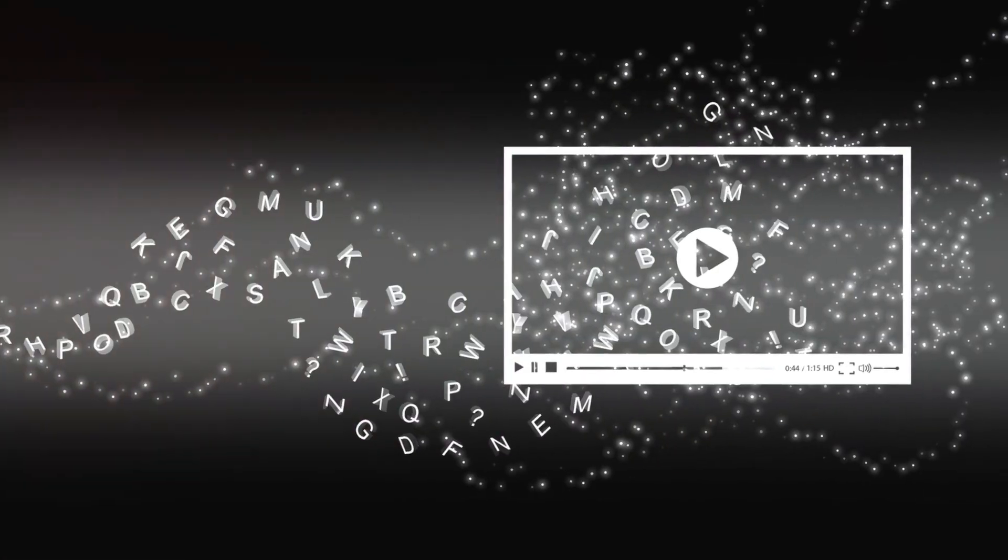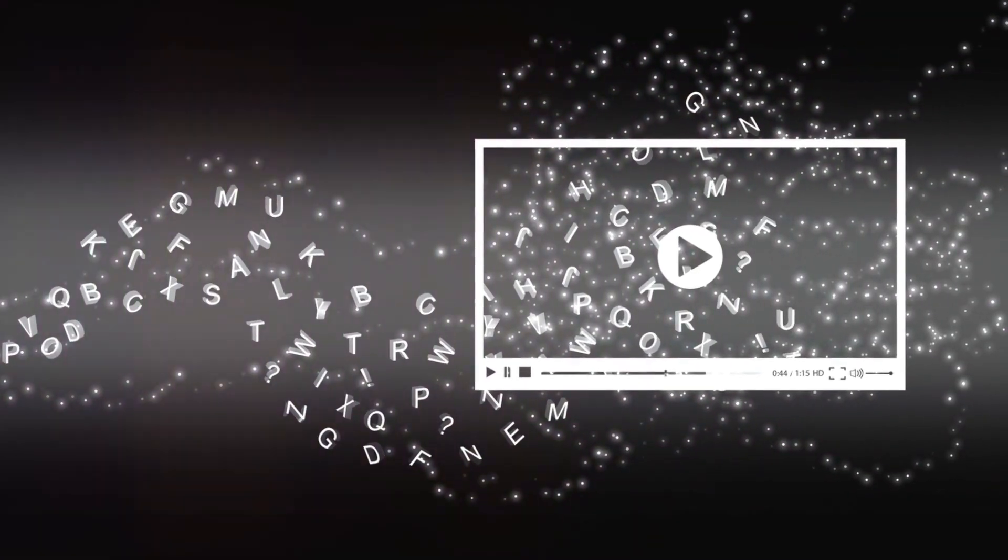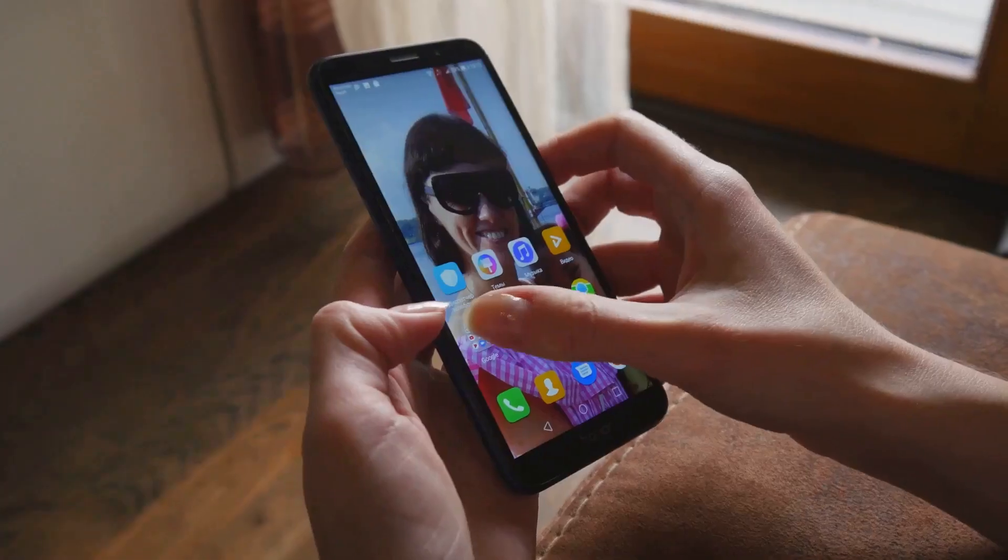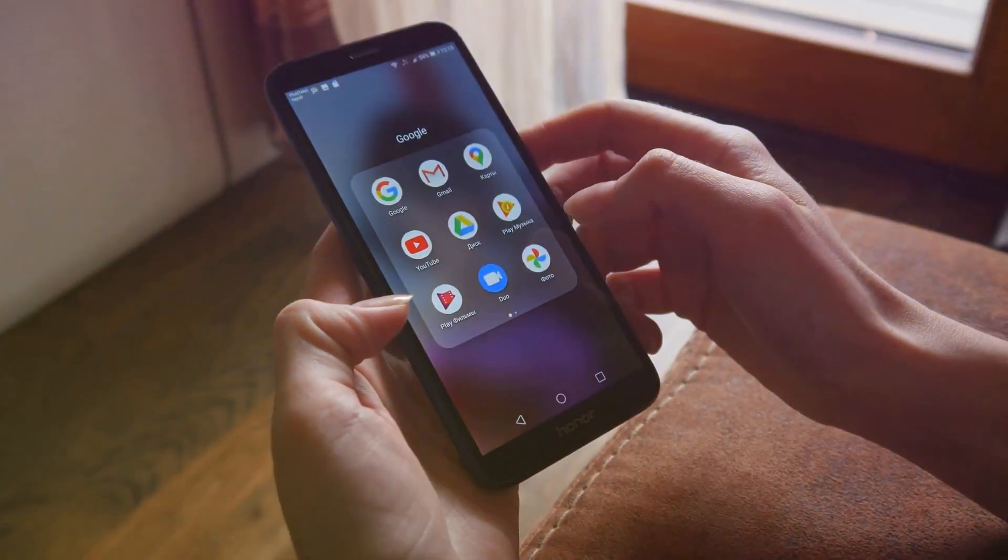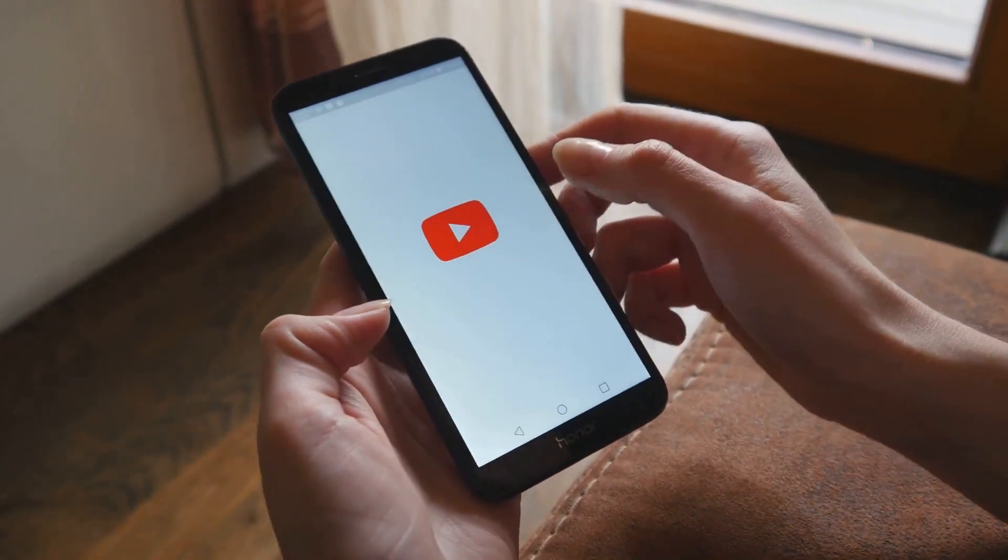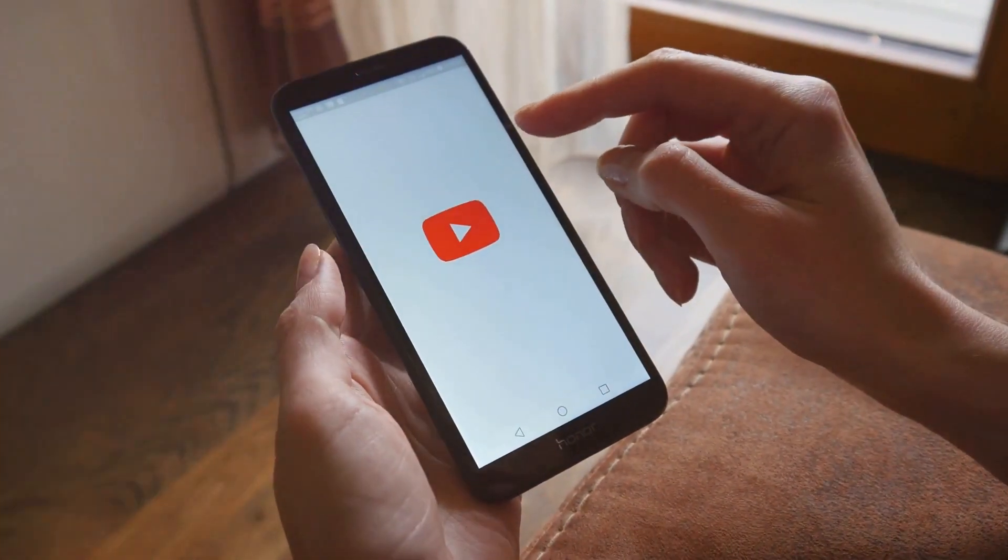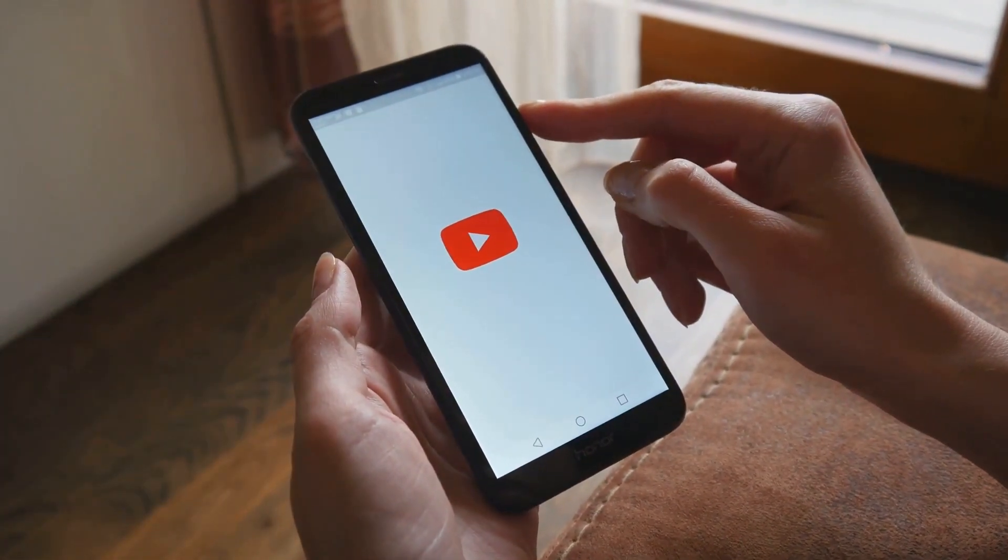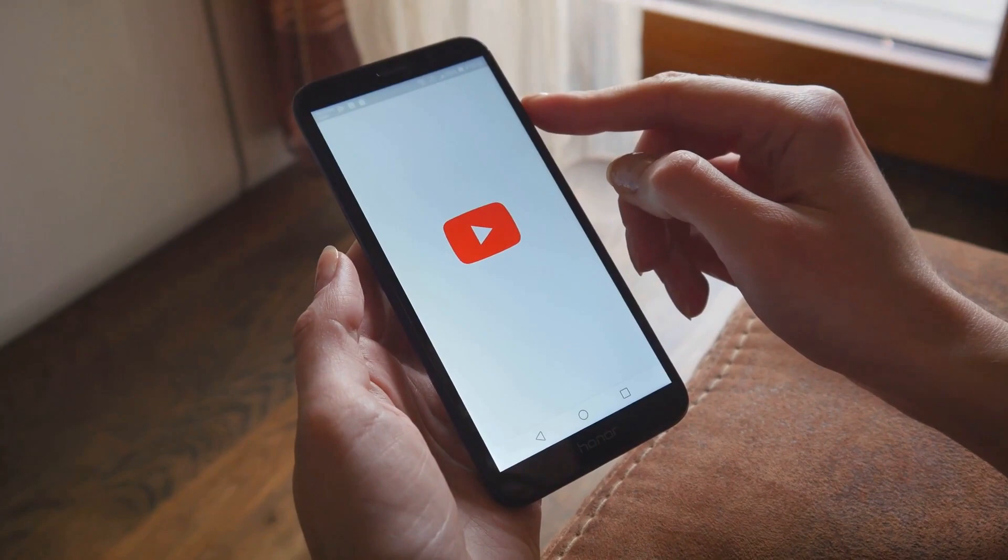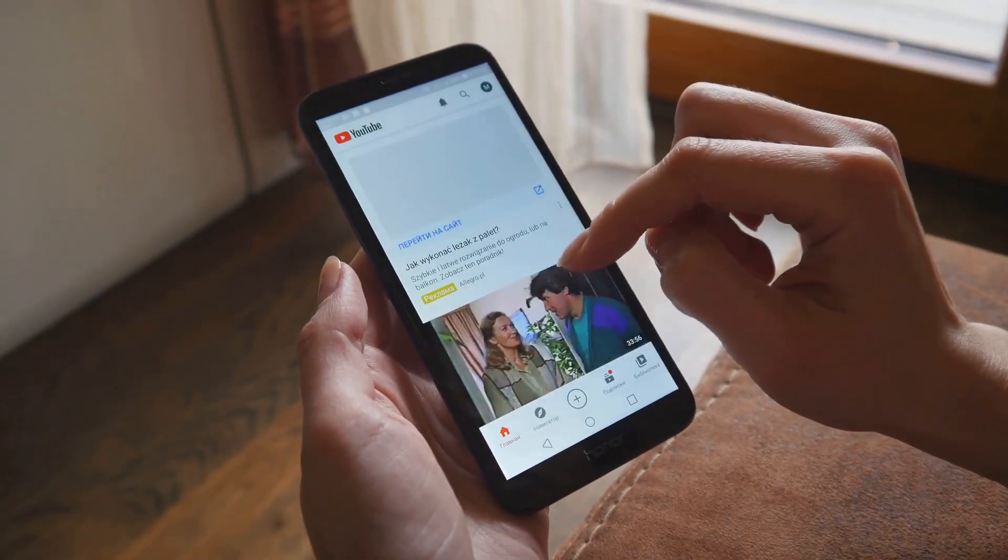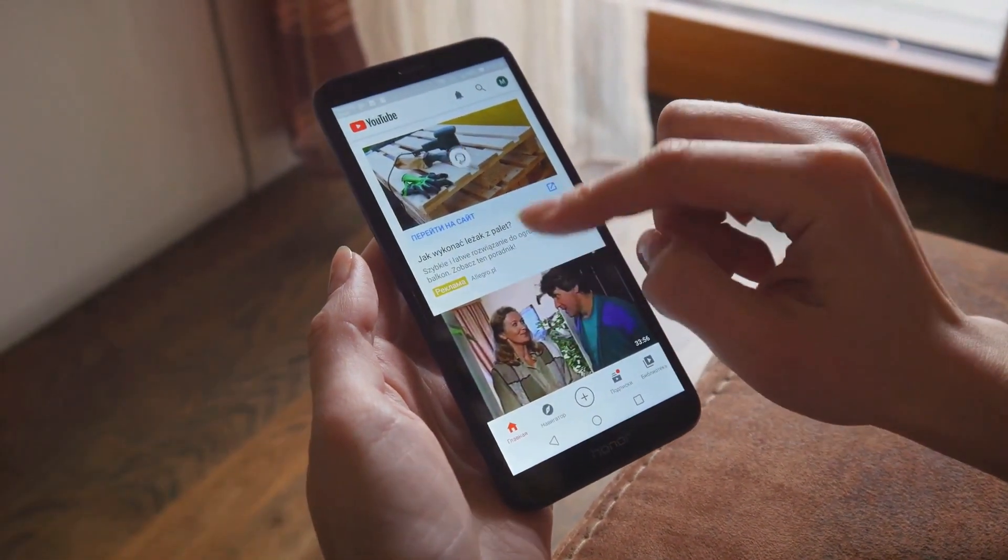At its core, the YouTube algorithm uses artificial intelligence to analyze your behavior on the platform. It keeps track of the videos you watch, the ones you like or dislike, and even how long you spend watching a particular video. But it doesn't stop there.